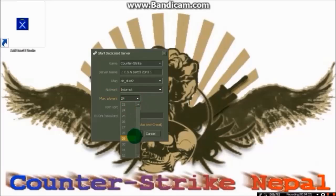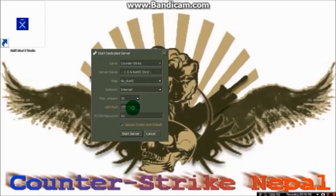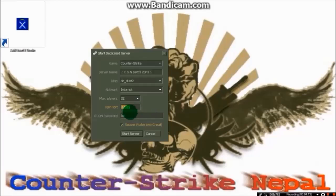For network, choose whether you want to play with LAN or internet. Maximum players is your choice, and server password is anything you want. UDP port is important for port forwarding, so remember it. We'll need it when we start our port forwarding method. So let's start the server.